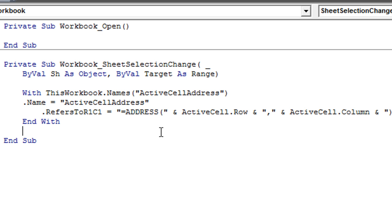So this is going to be the new formula because you remember the formula for the ActiveCellAddress. I just put the number 1 and then number 1 again indicating that it should be cell A1.